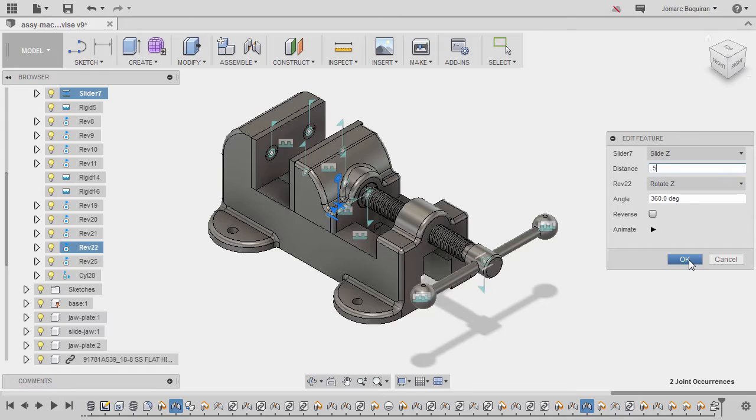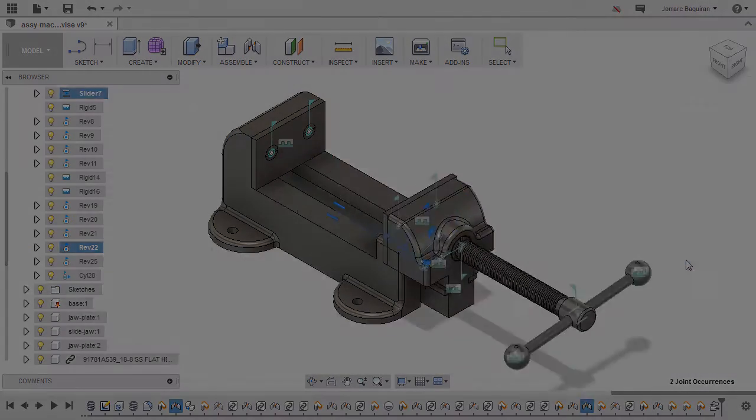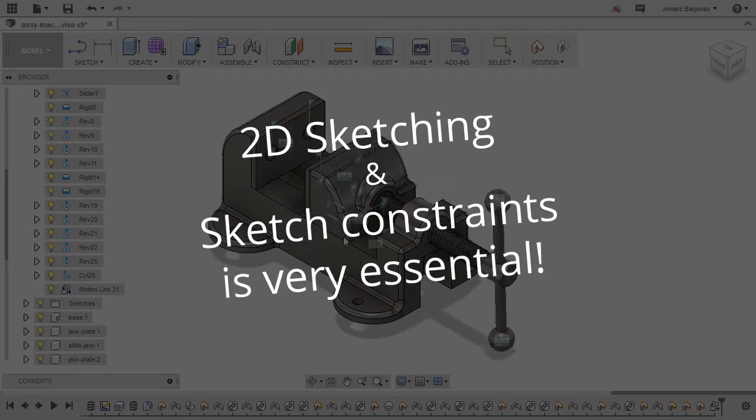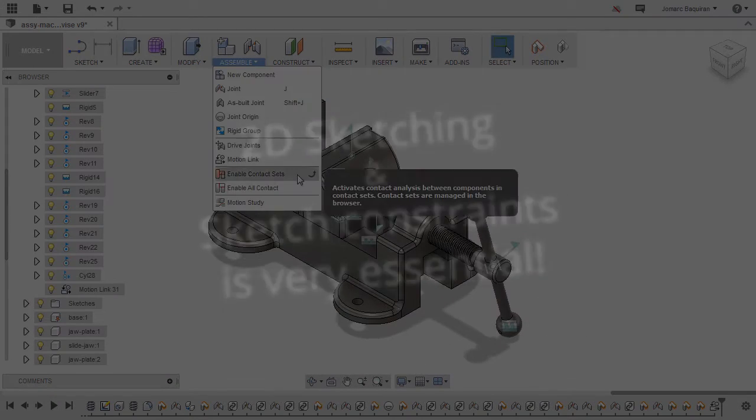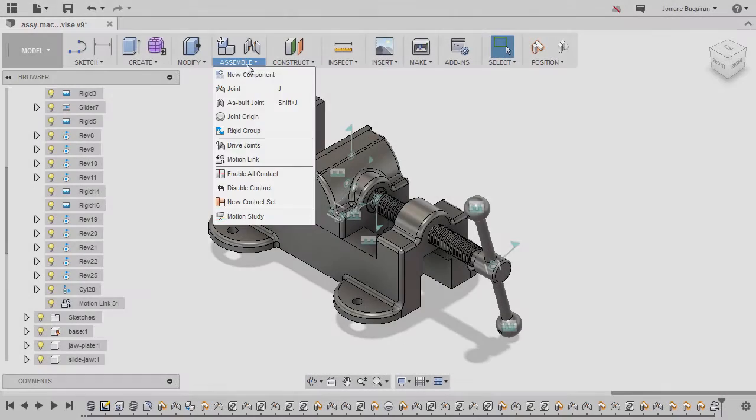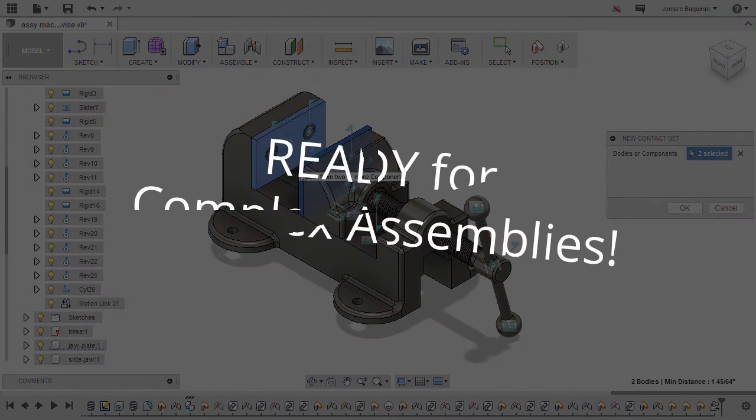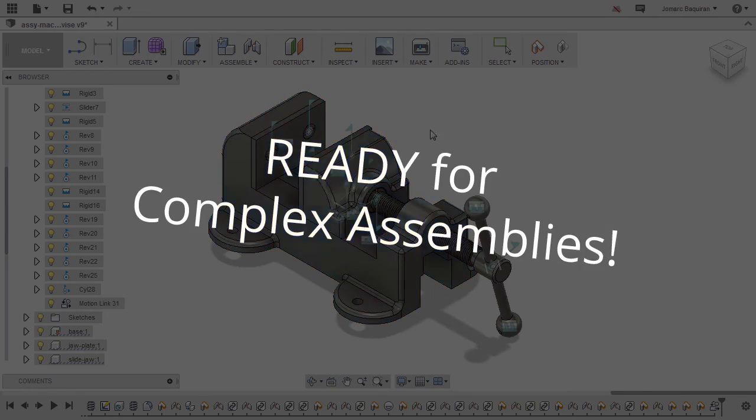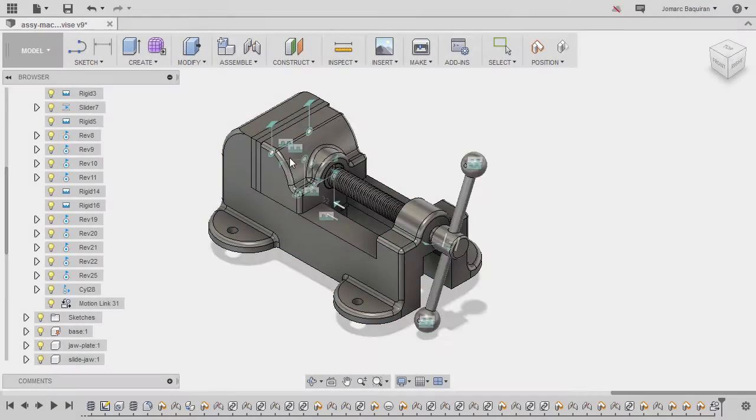By the end of this course, you will be enlightened on why sketching and constraints in part modeling is very essential and how it relates to assembly creation. Finally, after completing this course, you will have the confidence to dive into more complex assemblies.